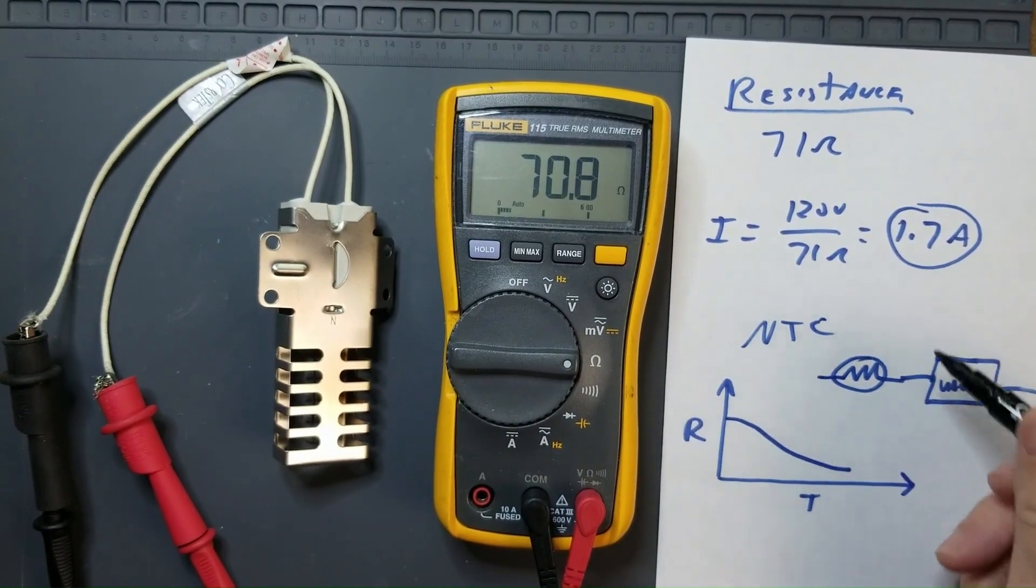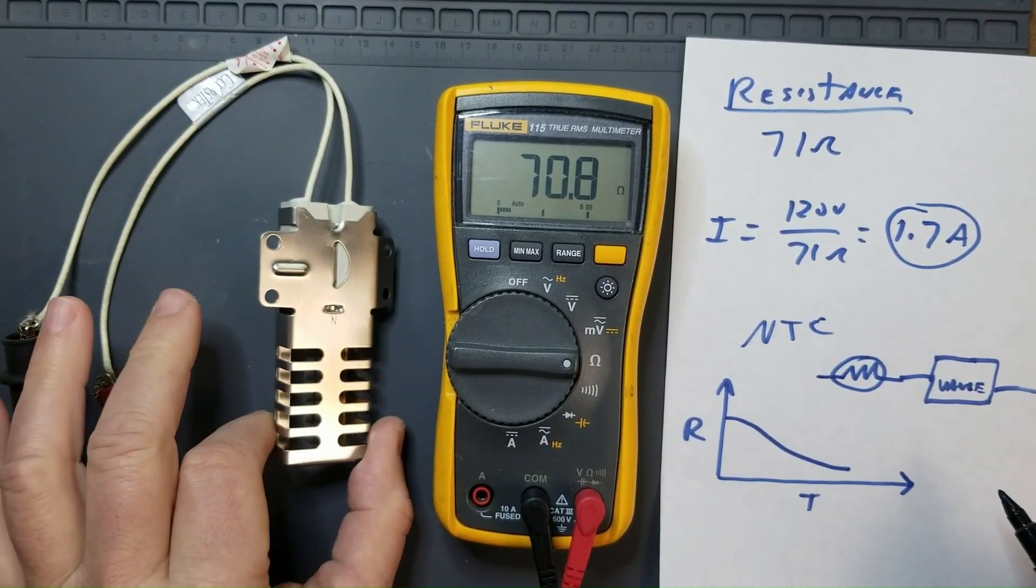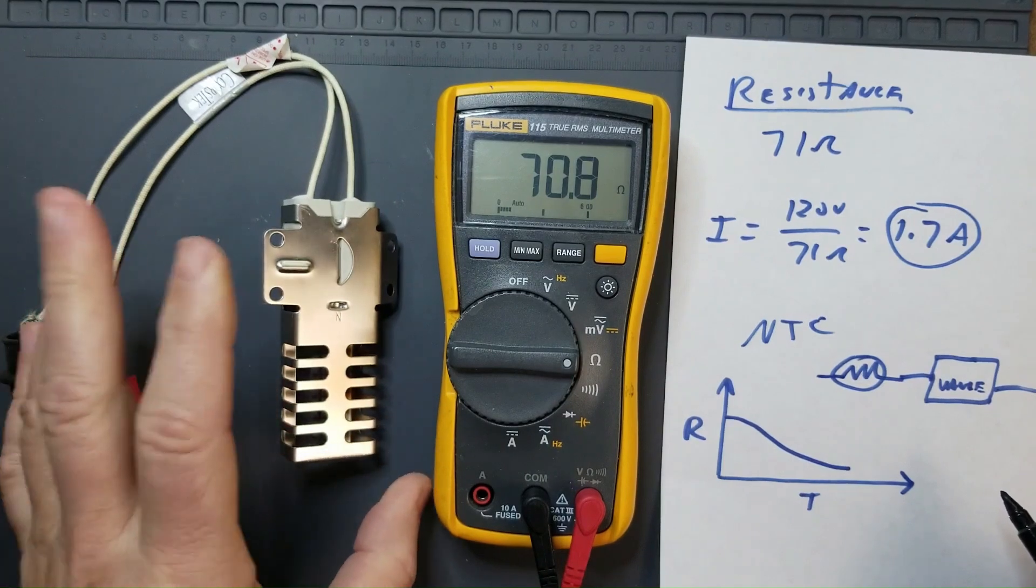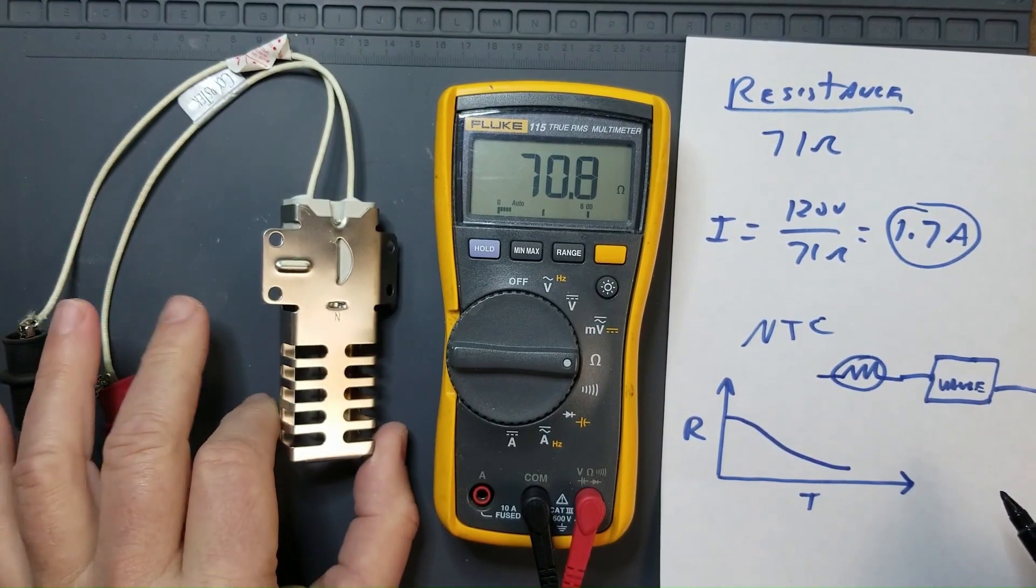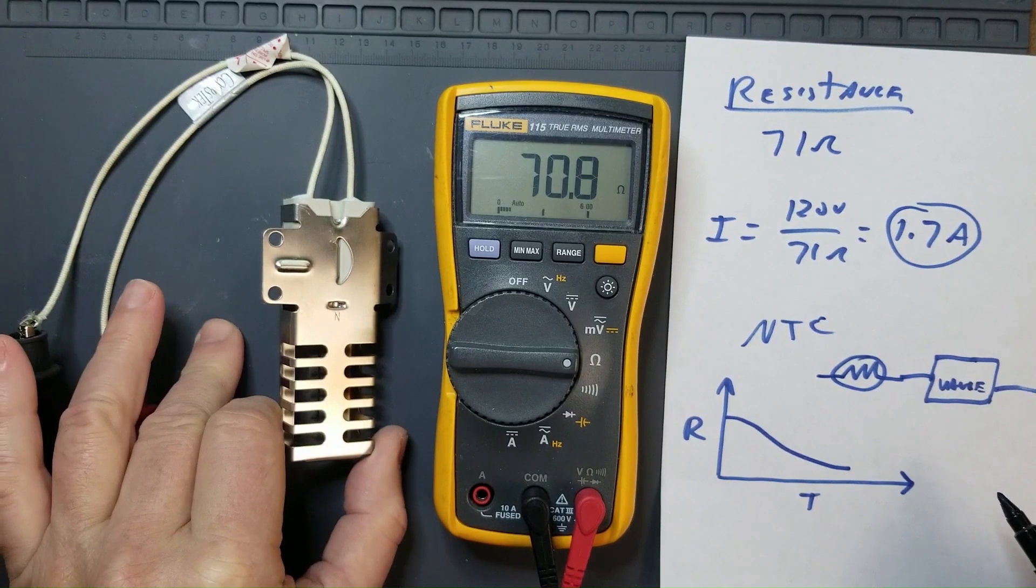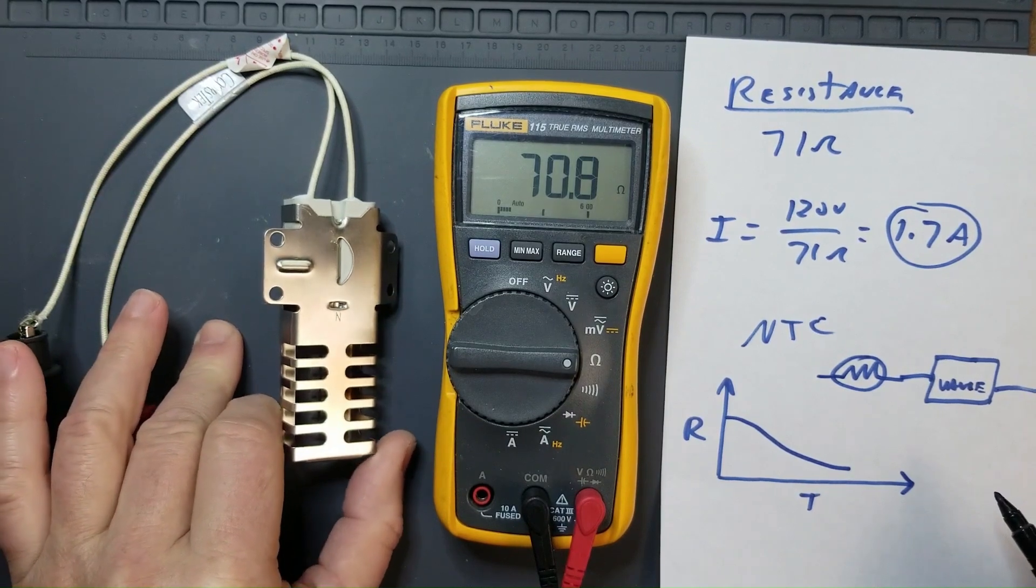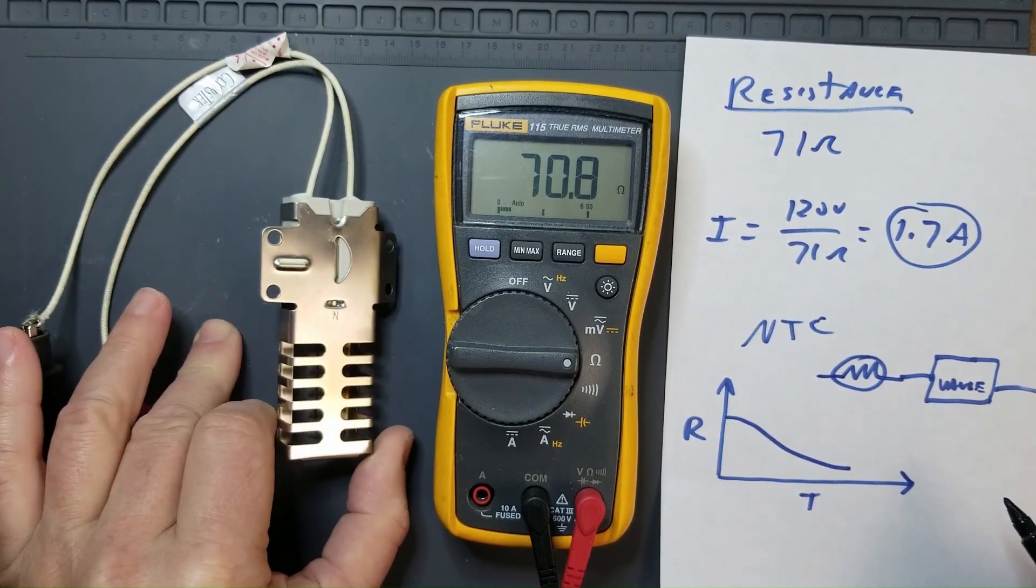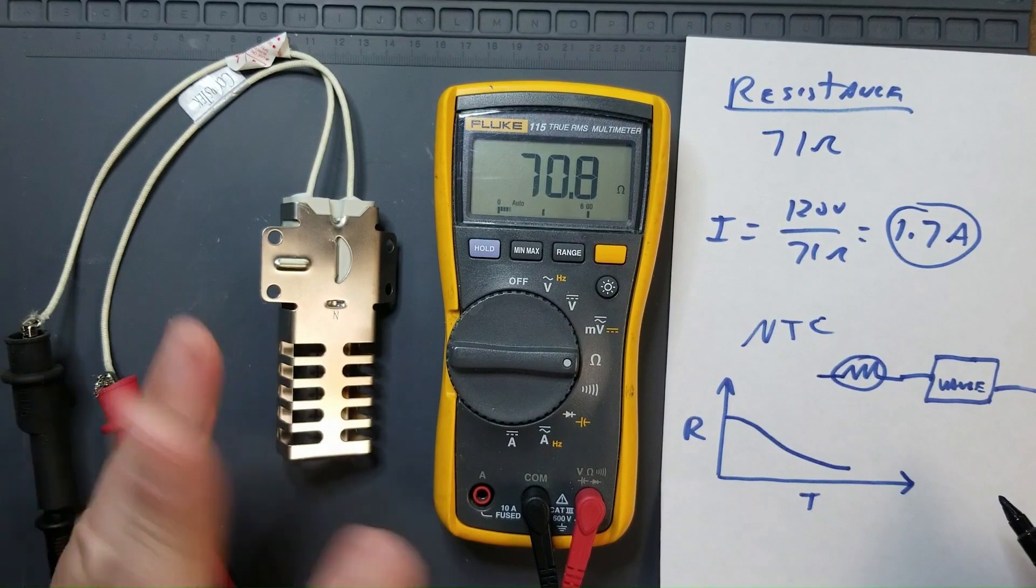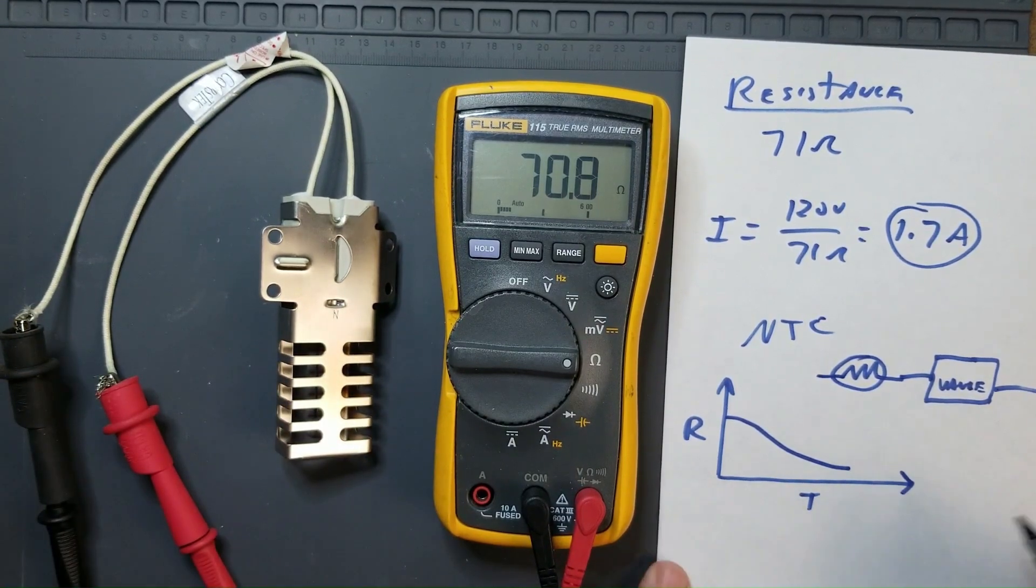The typical current draw, and I'm not going to energize this igniter because these igniters get well over a thousand degrees. So I'm just going to say that the typical current draw for one of these igniters is going to be somewhere between 3 to 3.5 amps. Let's just say 3.2 amps.